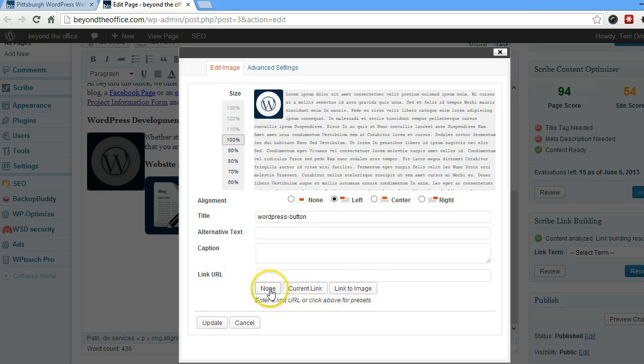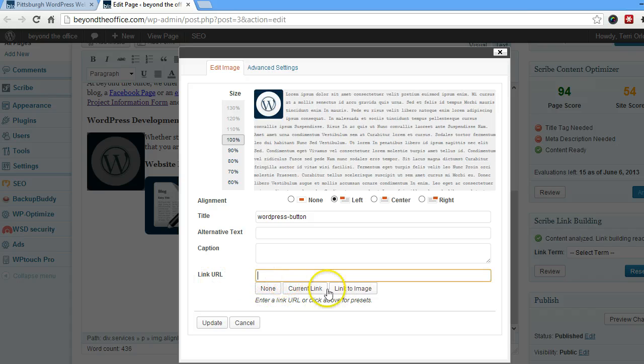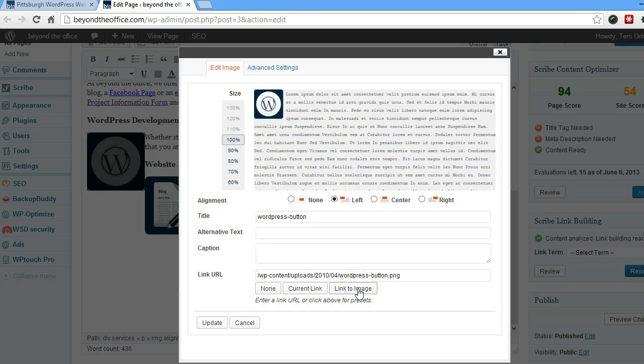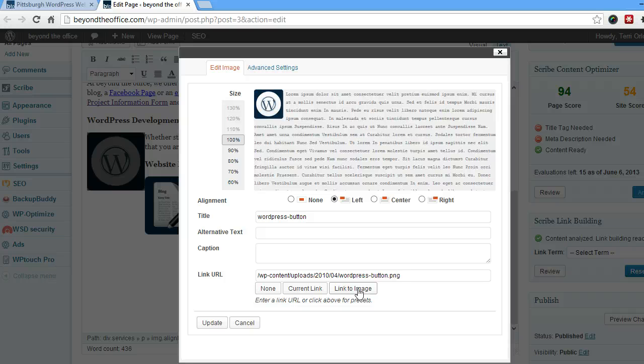Some of the presets here, if there was something here, you could make it go away with clicking the none button. Link to image is good if you're showing a thumbnail version, a scaled down version of the picture, and you want to have it linked to the bigger version of the picture.